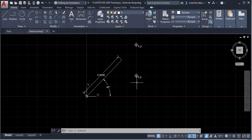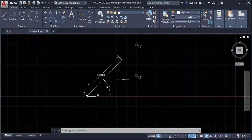I hope you understand how we can find coordinates in the Cartesian coordinate system. The next coordinate system is the polar coordinate system, where we need to find out the length and the angle.